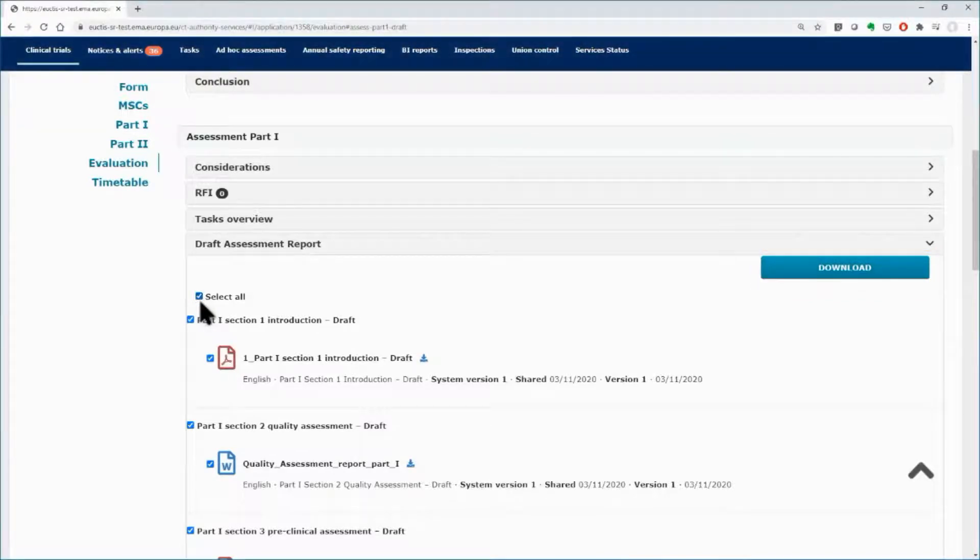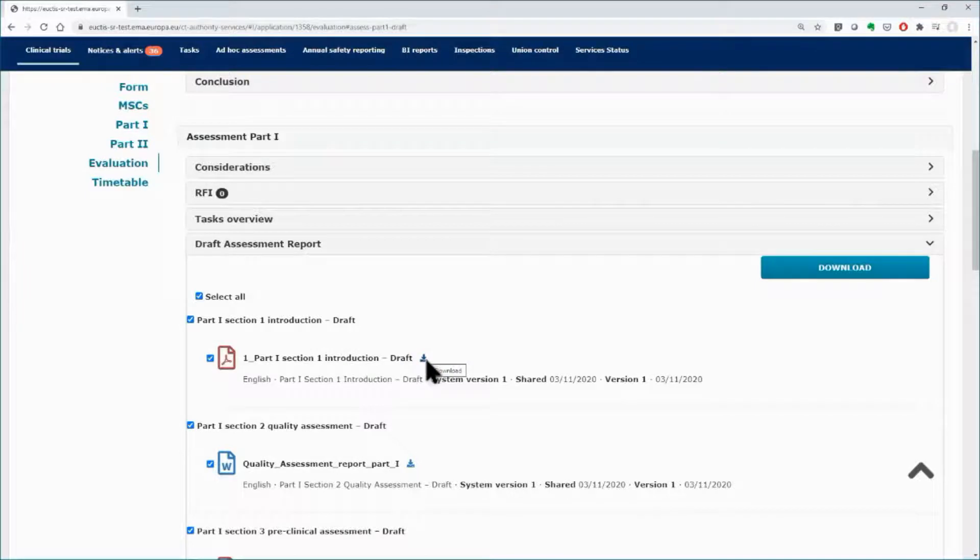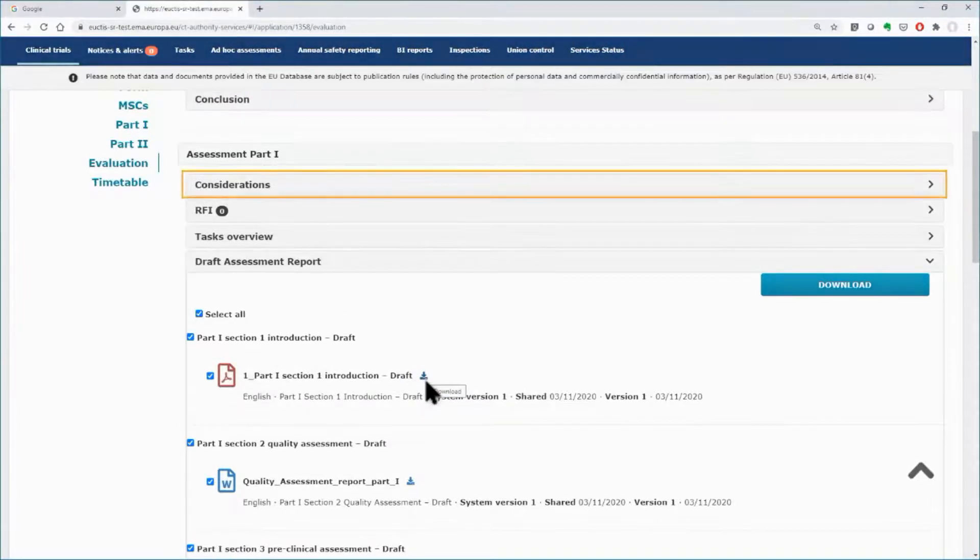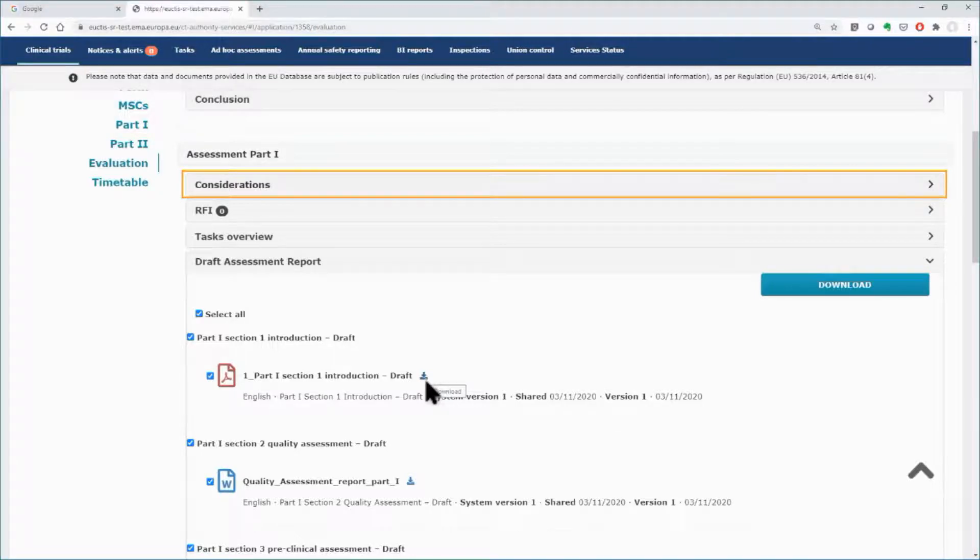You can also use the individual download button found next to each document. View the documents and use the considerations functionality to communicate to your colleagues from the other member states your views.